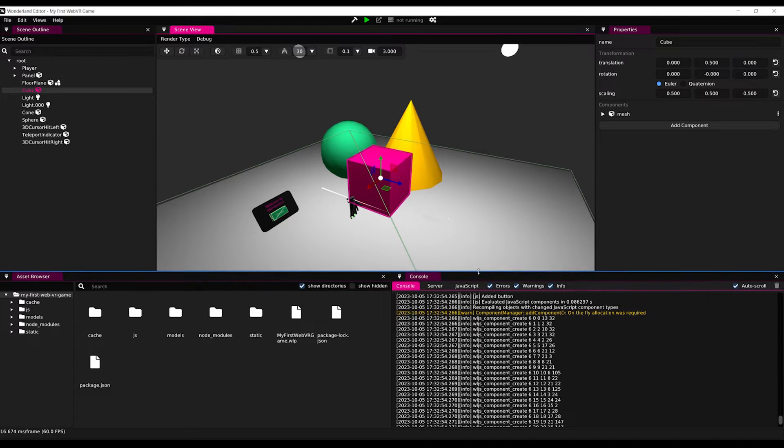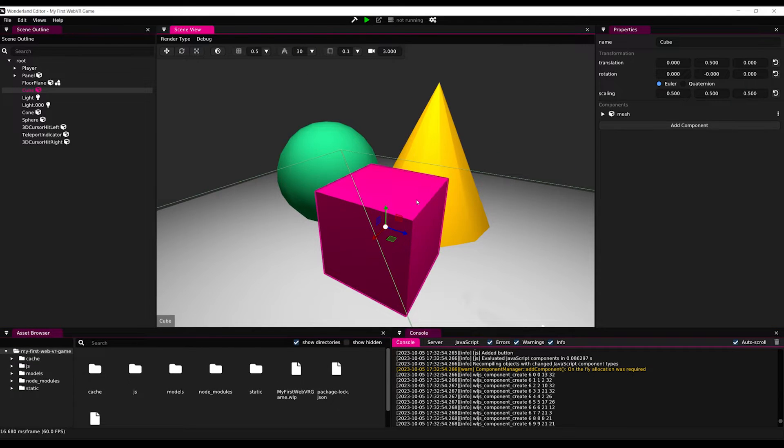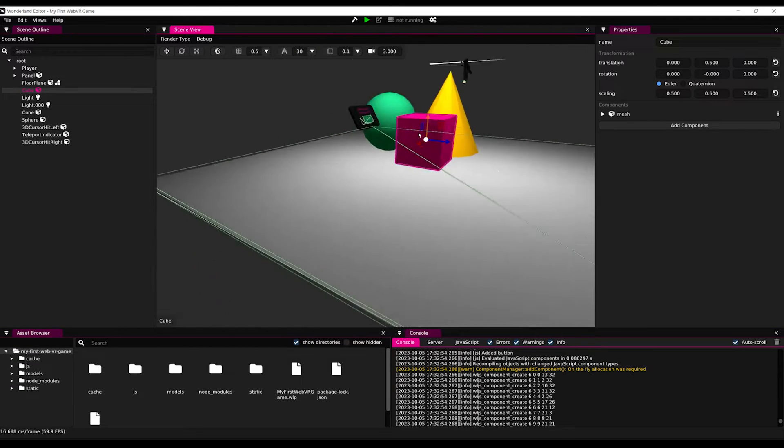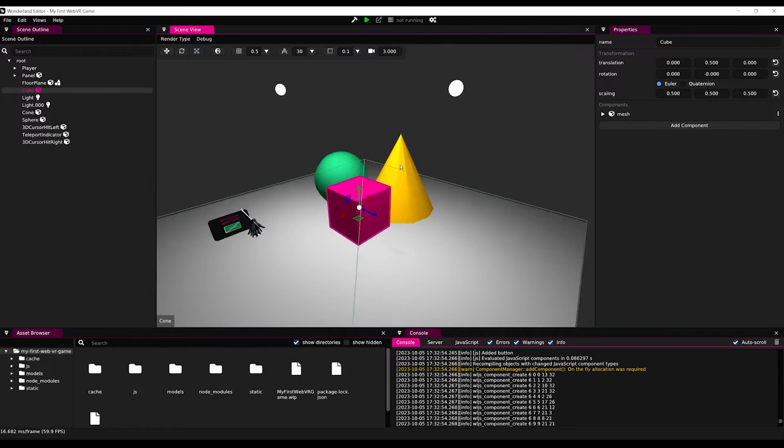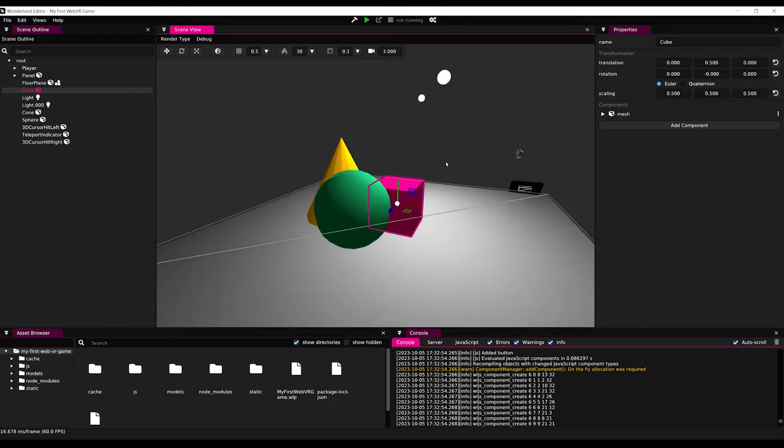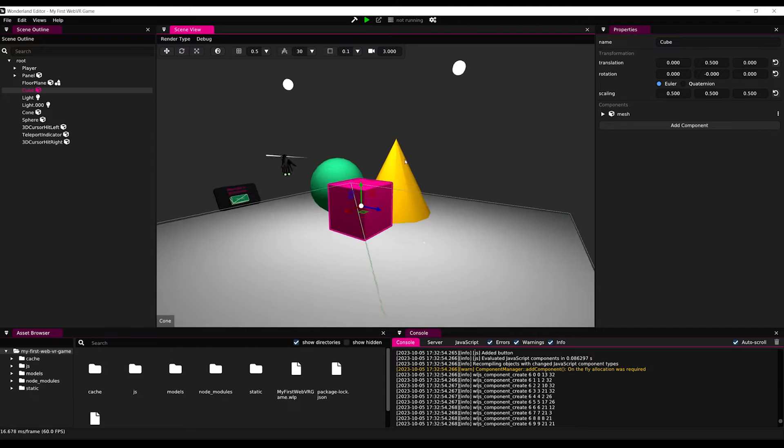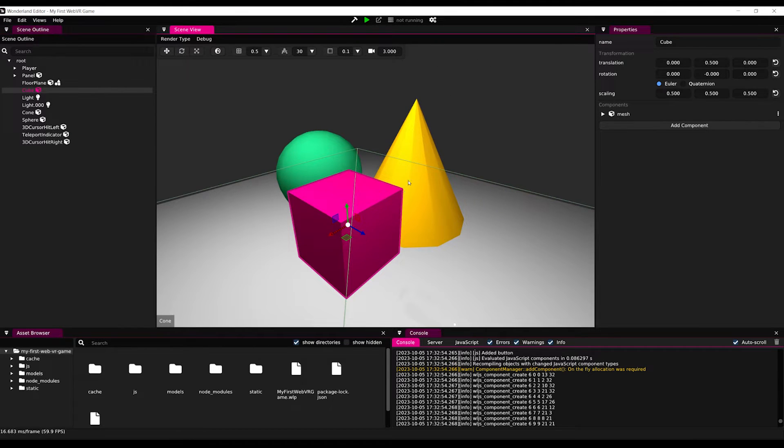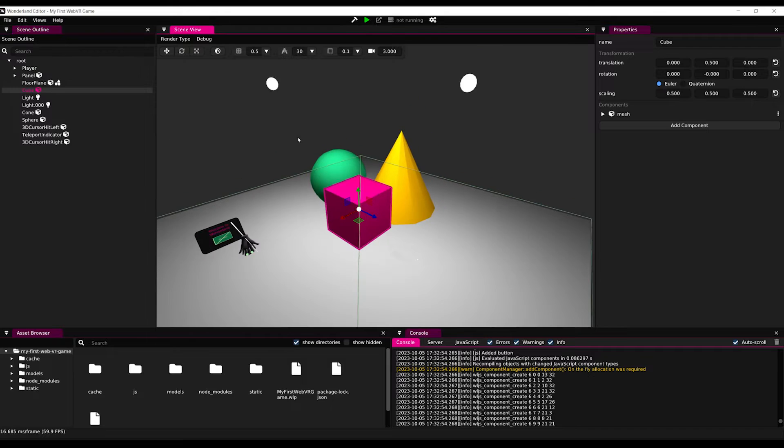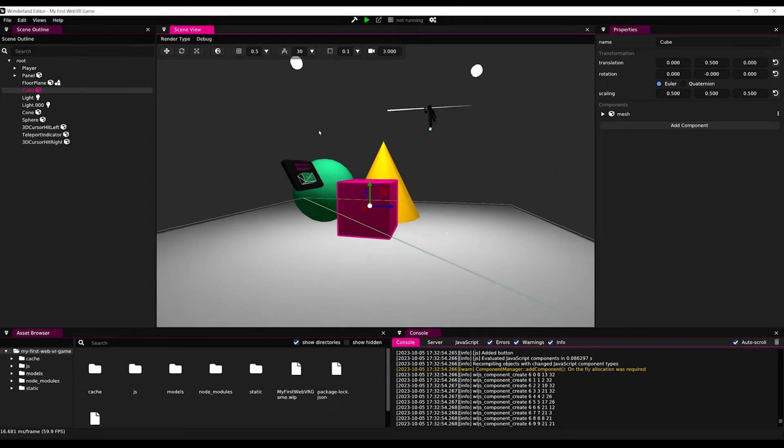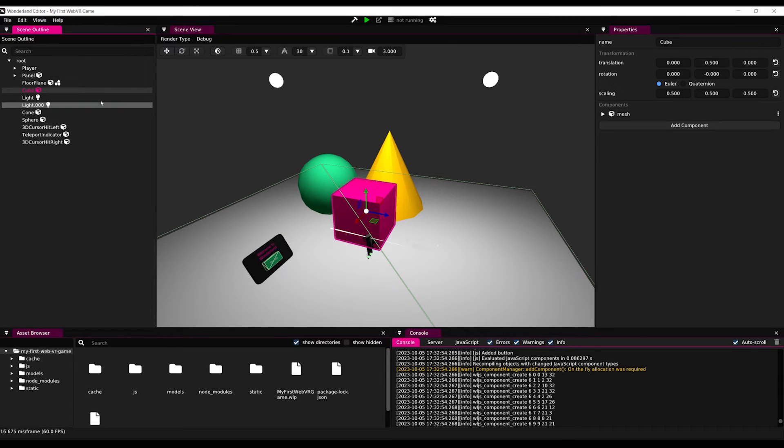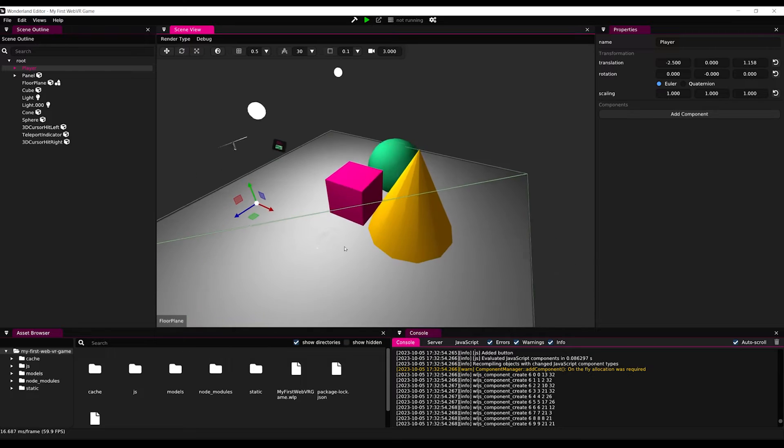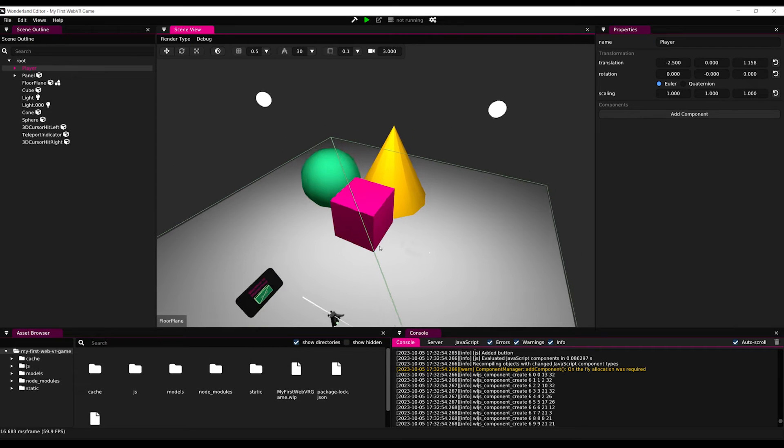As you can see, you can navigate in the scene using the mouse scroll, wheel and button. And by default, as we have selected the VR template, we already have a very basic scene with three objects and a VR player already set up for us. But to better understand what we already have, let's build our game to the web.